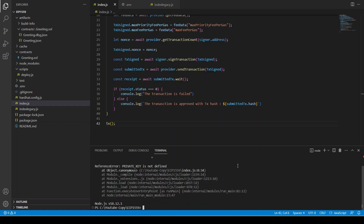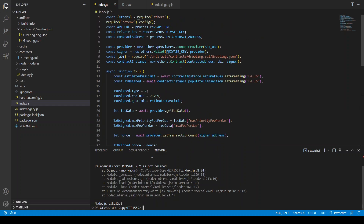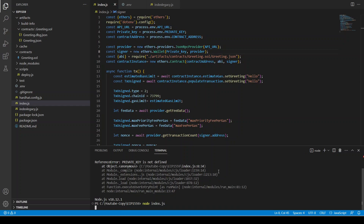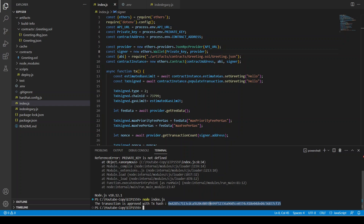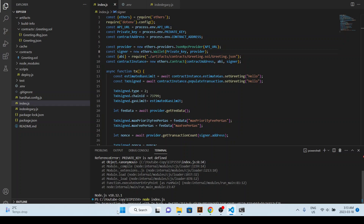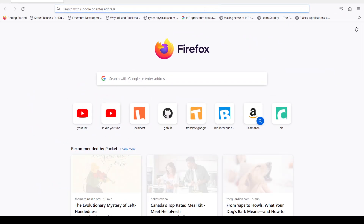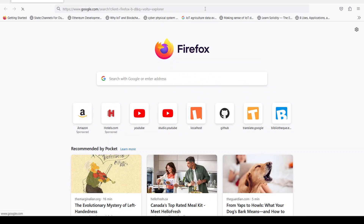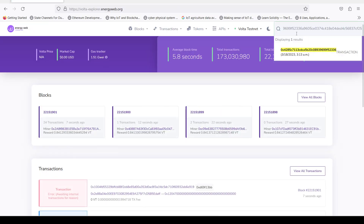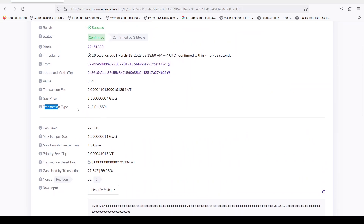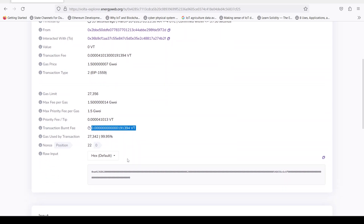We call the `tx` function and run `node index.js`. We hit an error — private key not defined — but fix it and the transaction is sent successfully. We copy the transaction hash, open the Volta explorer, and confirm: the transaction type is 2, the max priority gas is 1.5 Gwei, there is a tip, and the base fee is burned. This confirms our type 2 EIP-1559 transaction worked.